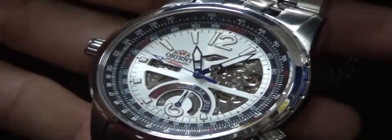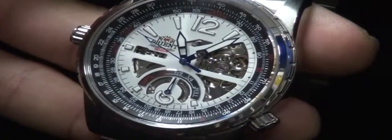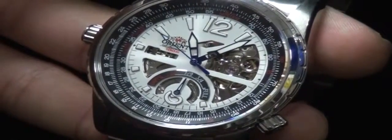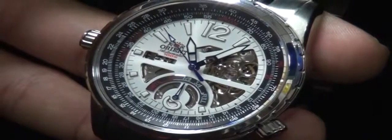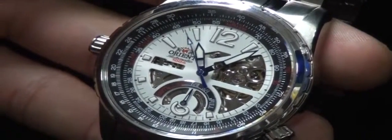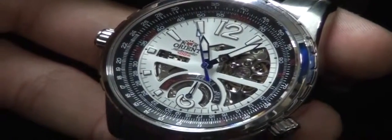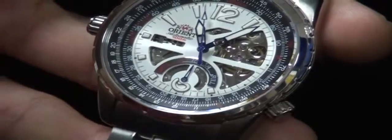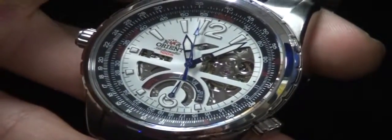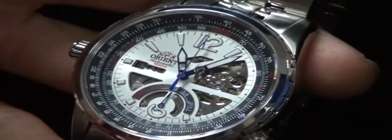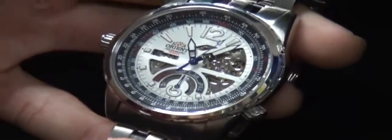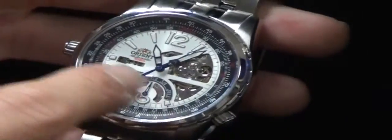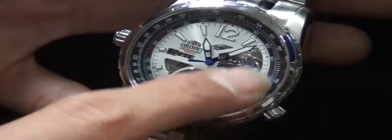Now let me go through each one one by one. So it is a semi-skeleton watch which means that a certain portion of the movement will be shown through the dial through a series of cuts or certain exhibitions. A full skeleton would be if this whole movement was exposed but Orient decide just to do certain points.